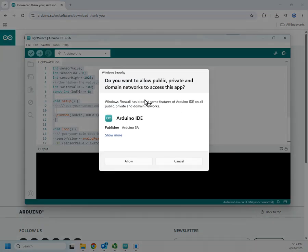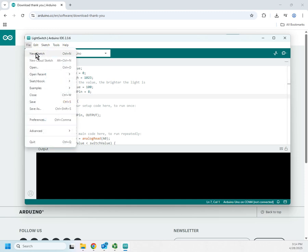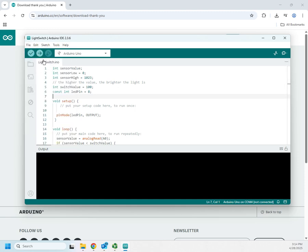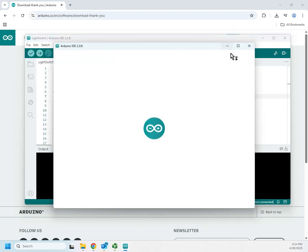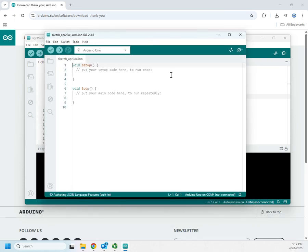Here is our Arduino IDE. We'll go ahead and allow it through the firewall. This was a project from a previous version, so let me open a new sketch — this will show us what the IDE looks like when you open it for the first time.